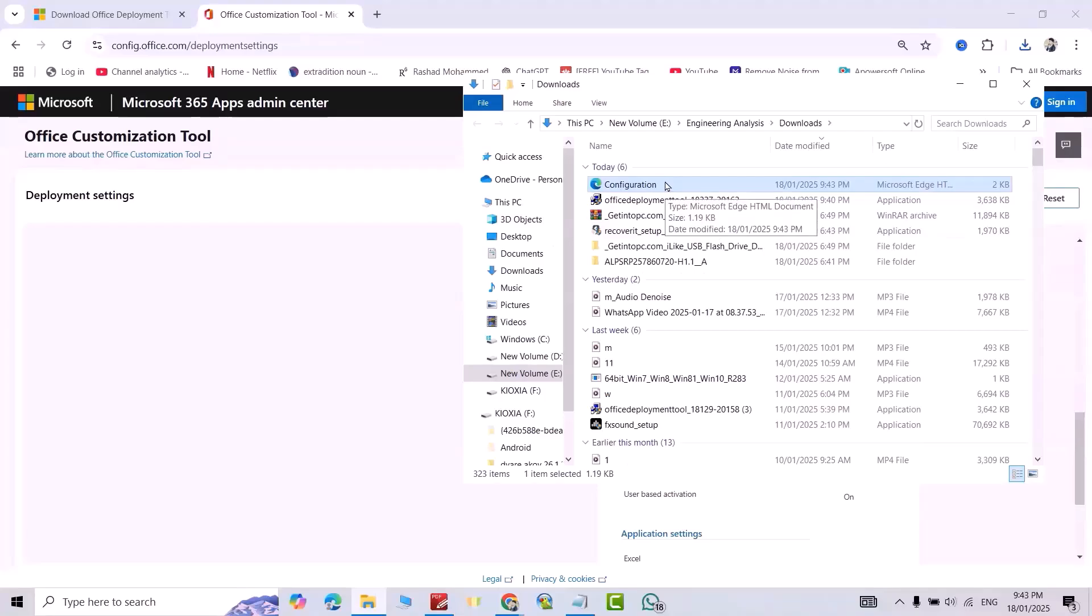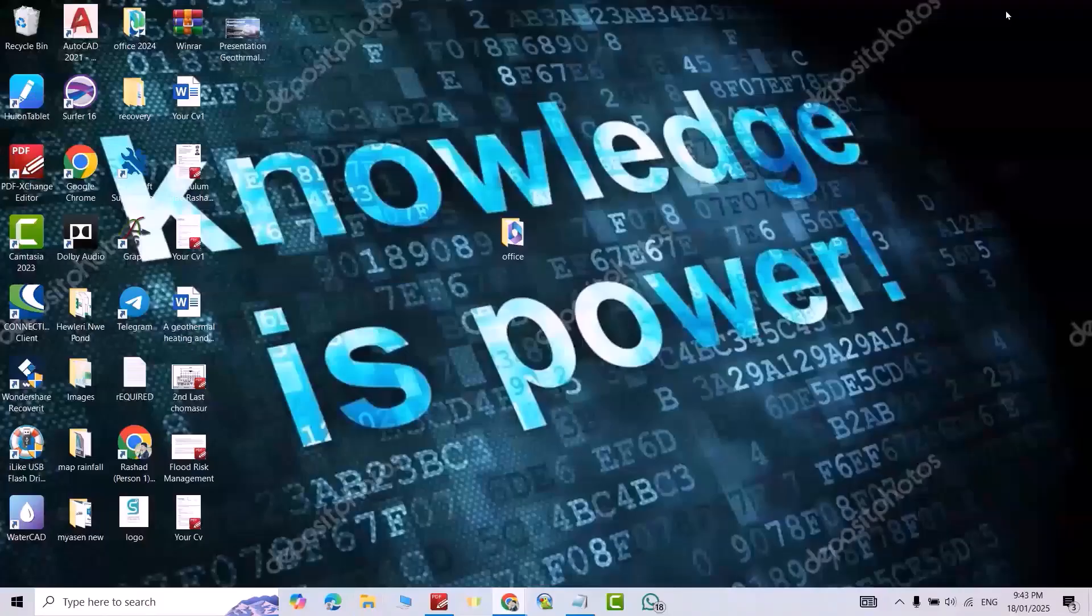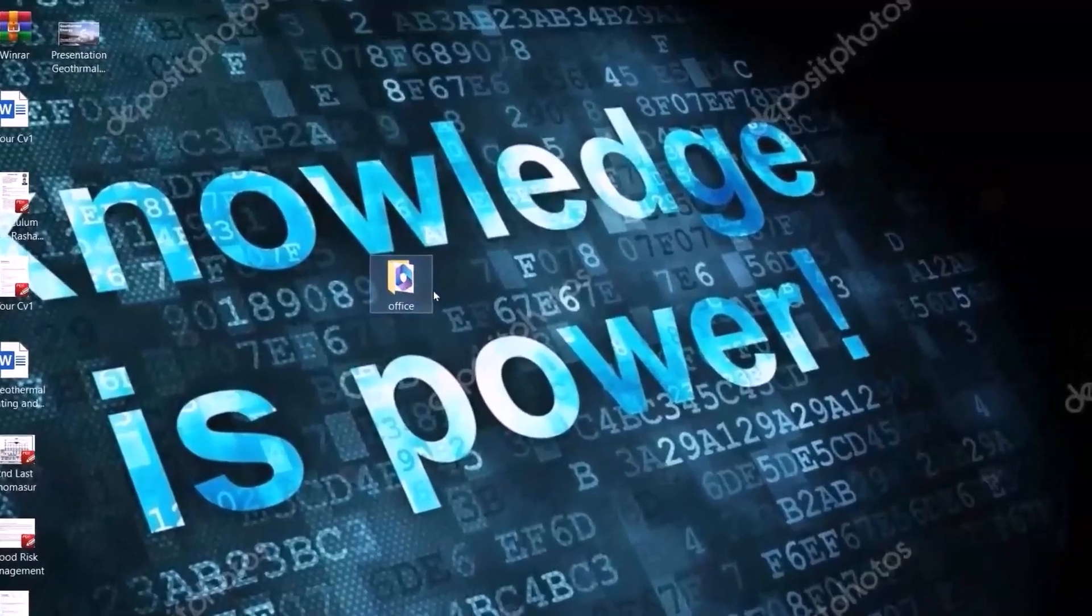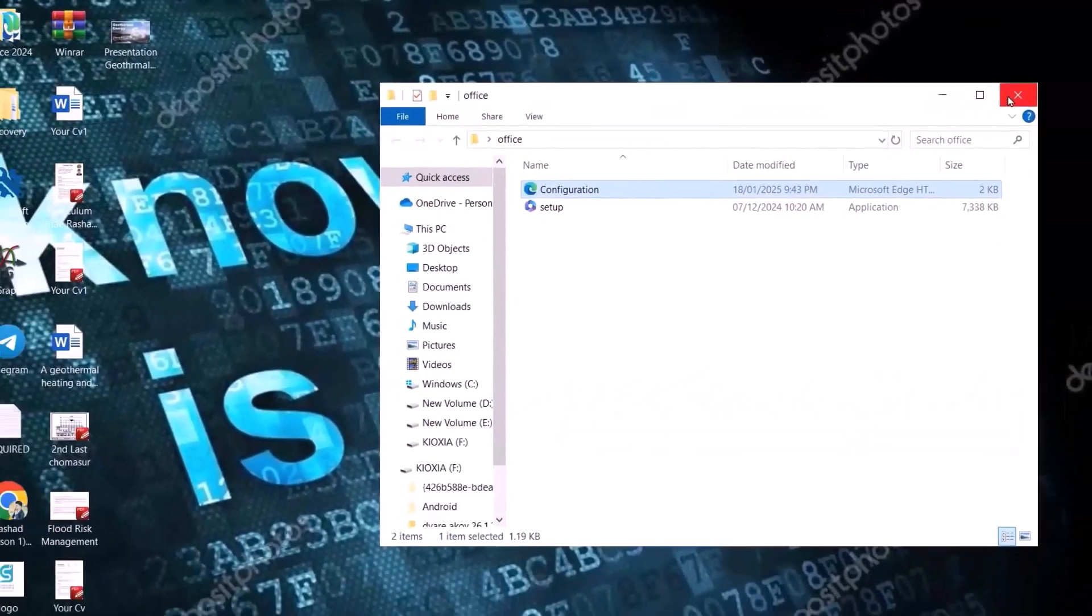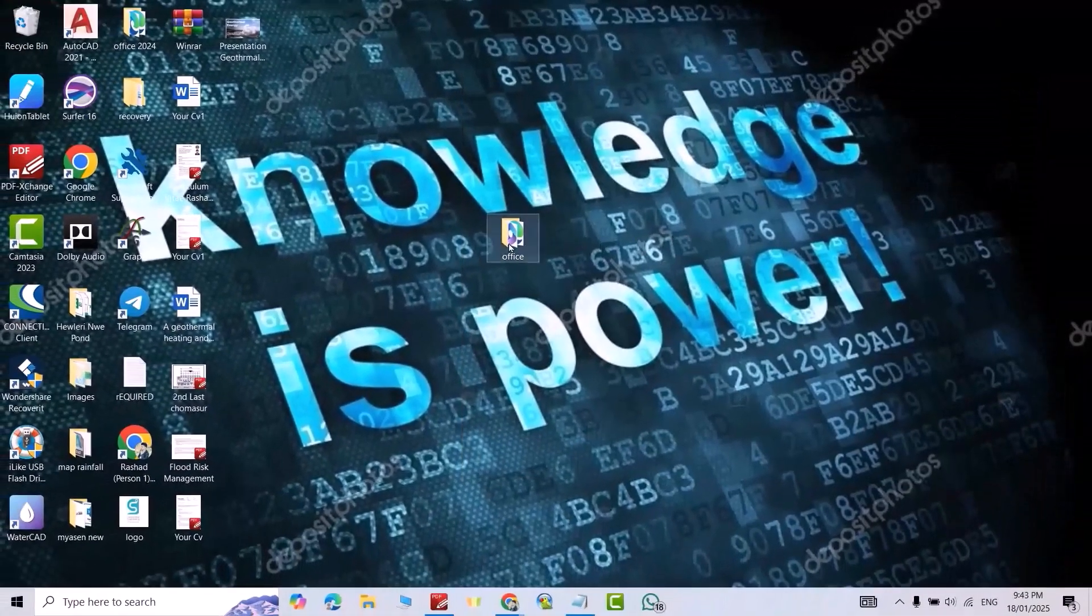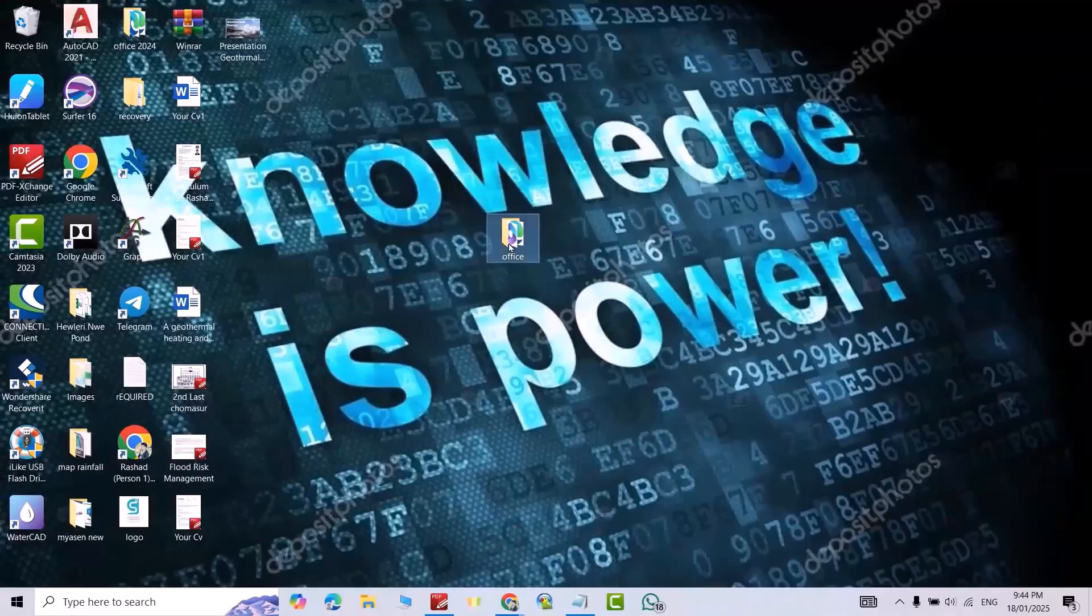Just Ctrl+C. Close this one. Come to your folder, open it, Ctrl+V. Good. Select it, Ctrl+C.